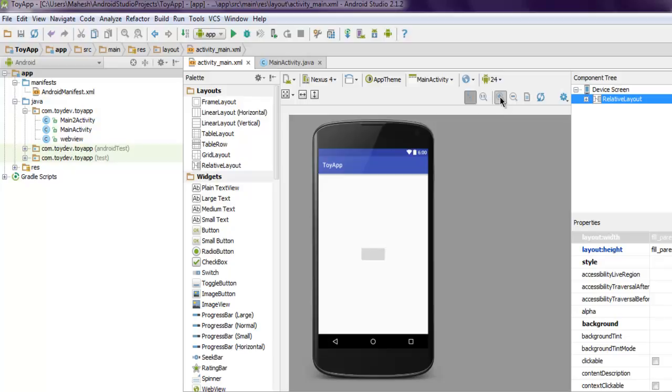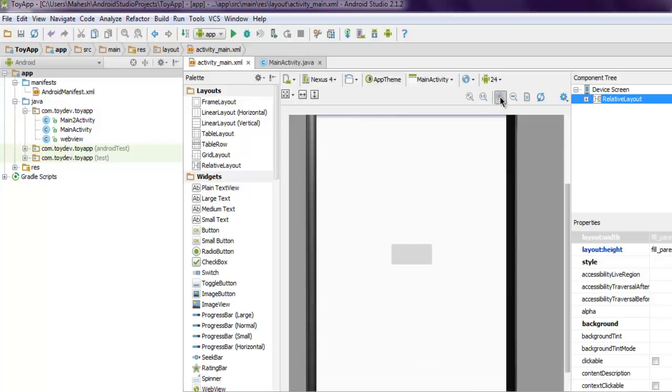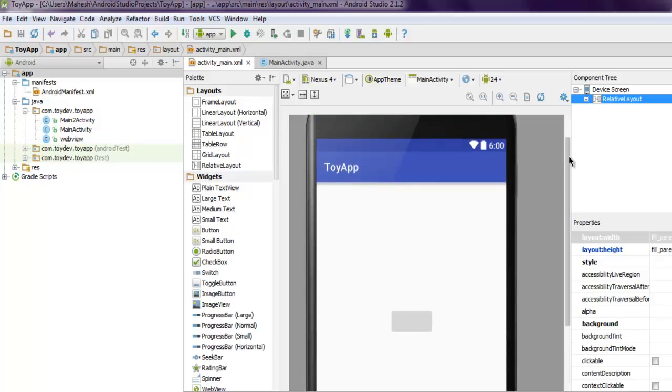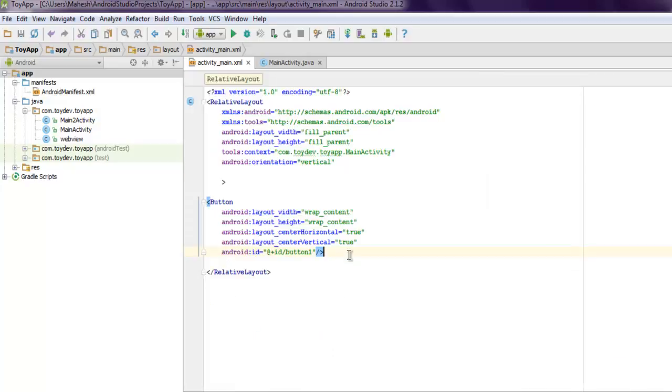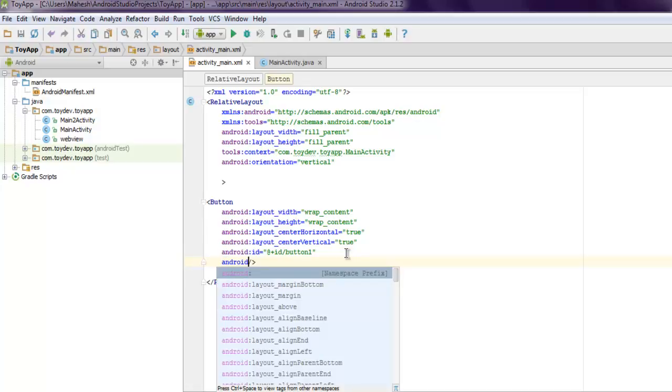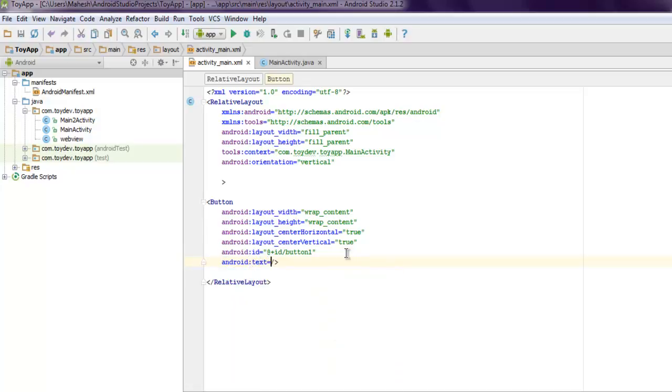You can zoom it in and view its position is exactly at the center. Let's name it so that you can get the idea that it is a button. Let me save this.